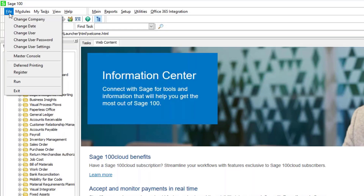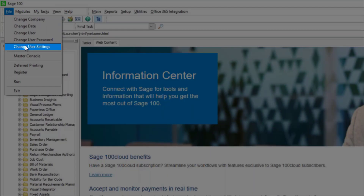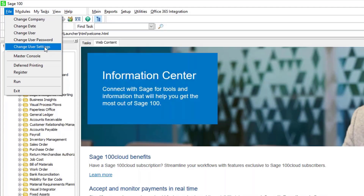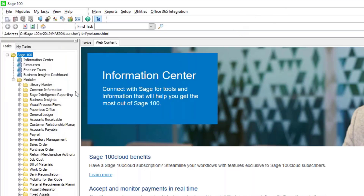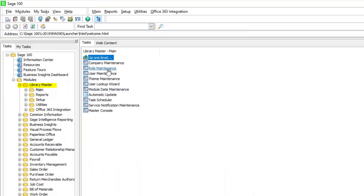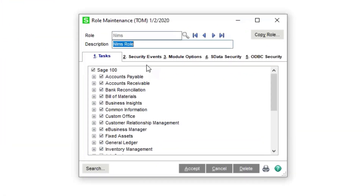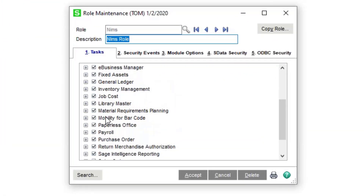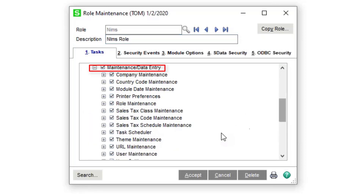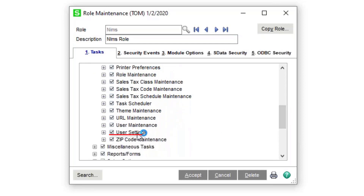If I go to the Menu and choose the File option, you can see there is a new option called Change User Settings. This is a security event intended to be used by users themselves to set up their own interface and make some choices. To do that, they have to have the rights to access that option — like all rights in Sage 100, that's controlled by roles. I'll go into Library Master Main > Role Maintenance, call up my role, and on the Task tab under Library Master > Maintenance and Data Entry, you can see there's an option for User Settings, and all members of my role have access to it.